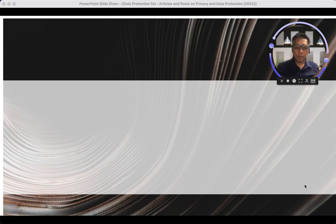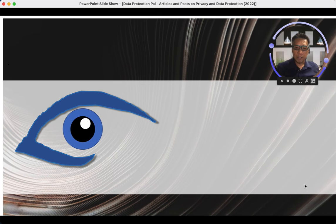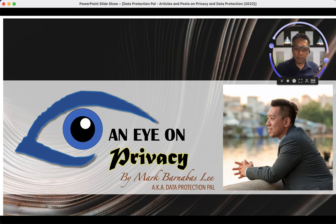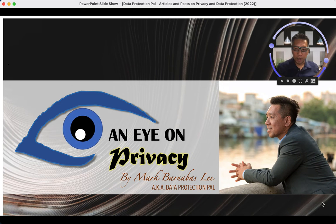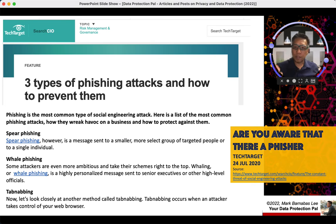Hello there, my name is Mark Byronbus, your Data Protection Pal, and welcome to Eye on Privacy, where we share cyber hygiene tips and data protection tips. Today I'm going to talk about social engineering, specifically about phishing. I came across this article from TechTarget — a very good article that gives you quick information about the different types of social engineering, specifically phishing attacks.